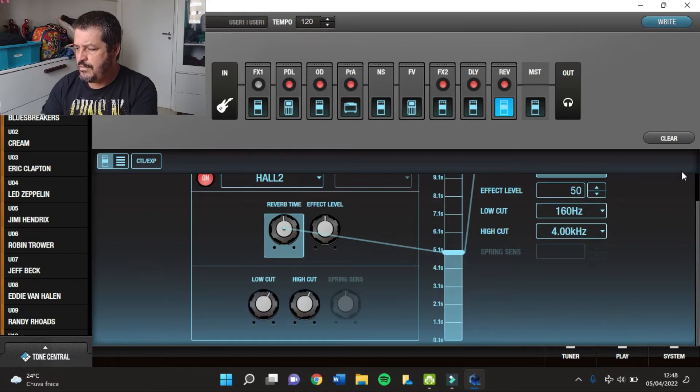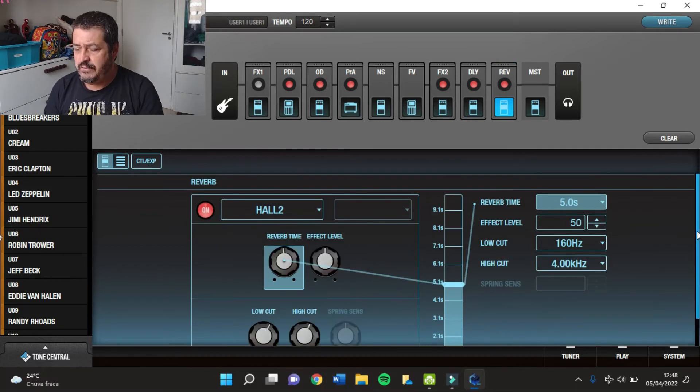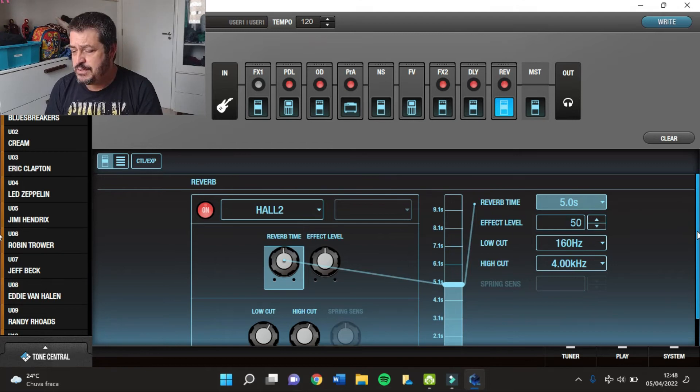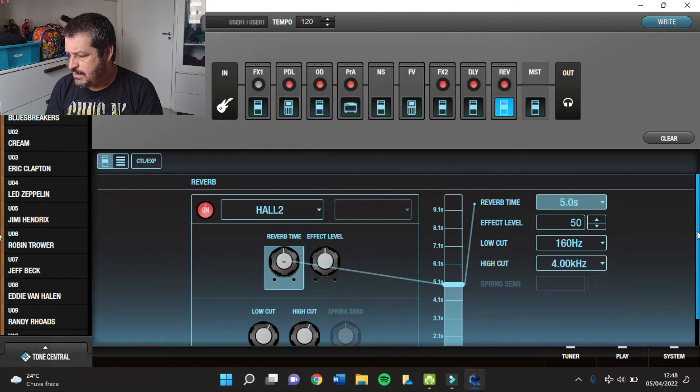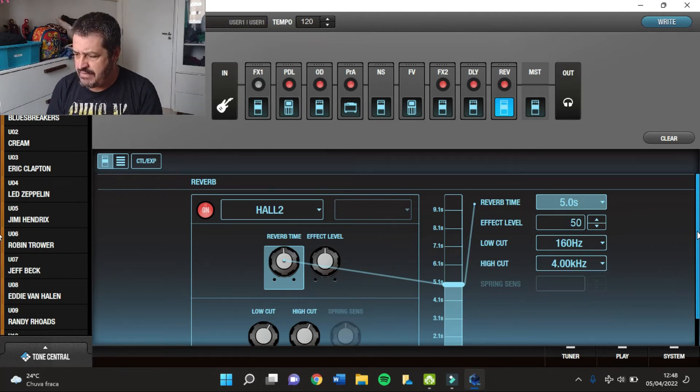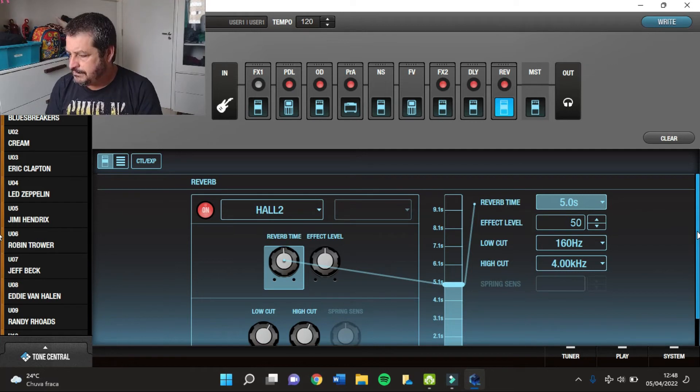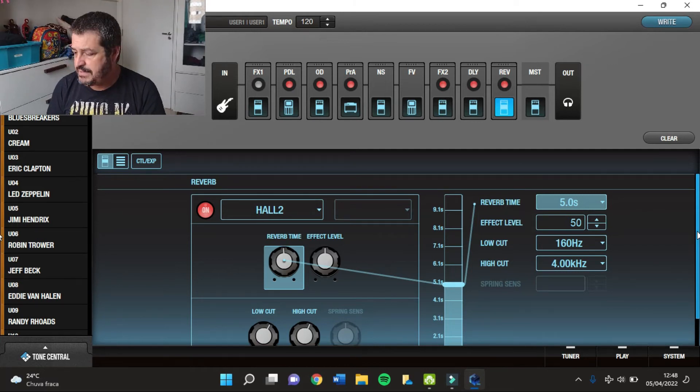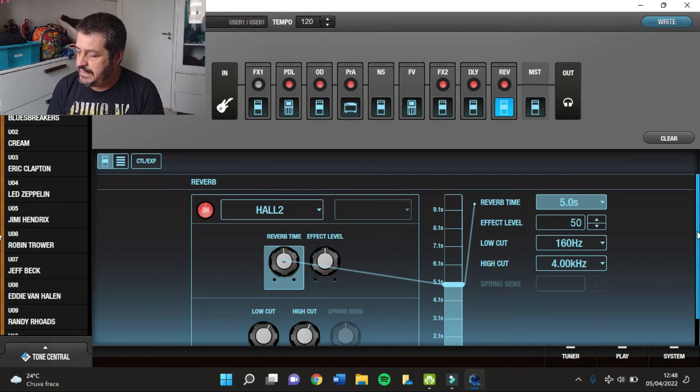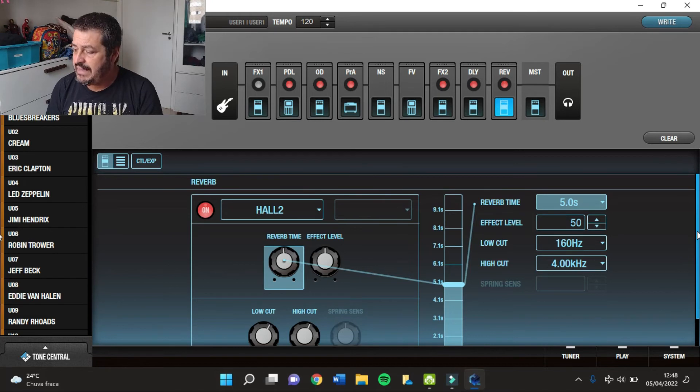Por fim, eu tenho um Reverb, Reverb do tipo Hall 2, com 5 segundos de Reverb Time e com 50 de Effect Level.